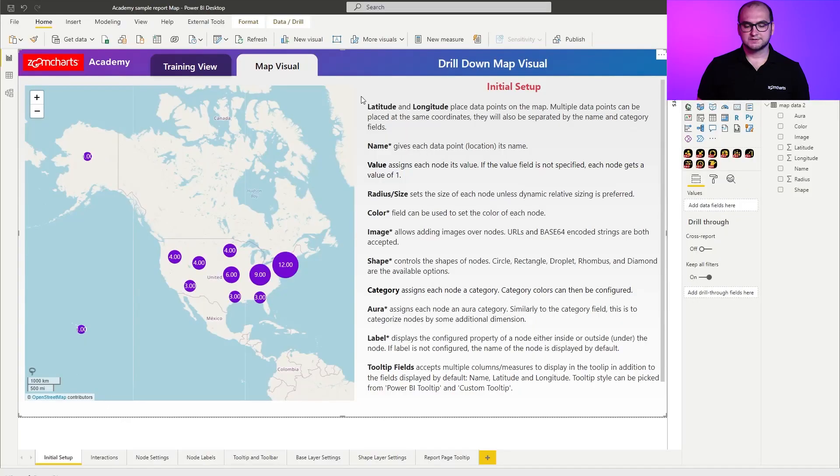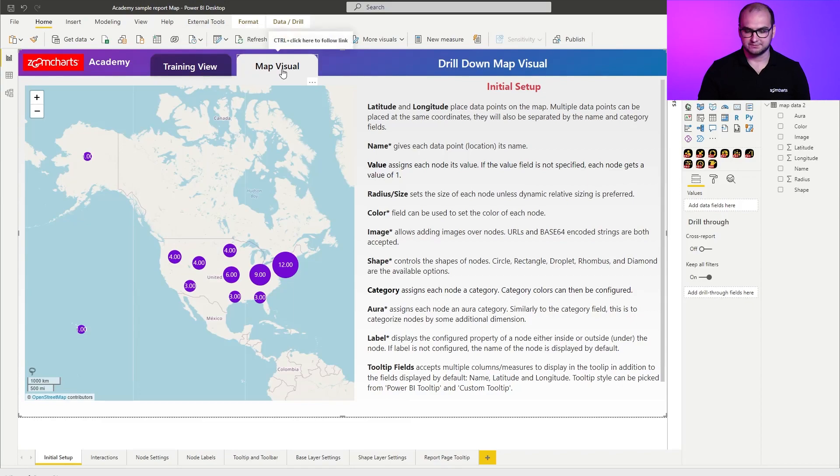You can download the report from the description below. If you look at the report itself, you can see that in every single page you're going to have these two tabs: the training view and the map visual view. The training view is a blank version — you have only the text but not the visual — because we're going to use it to actually create the charts ourselves. The map visual view already has a pre-configured variation of the chart, or multiple charts in some cases, so you can play around with them and see how the settings have been applied.